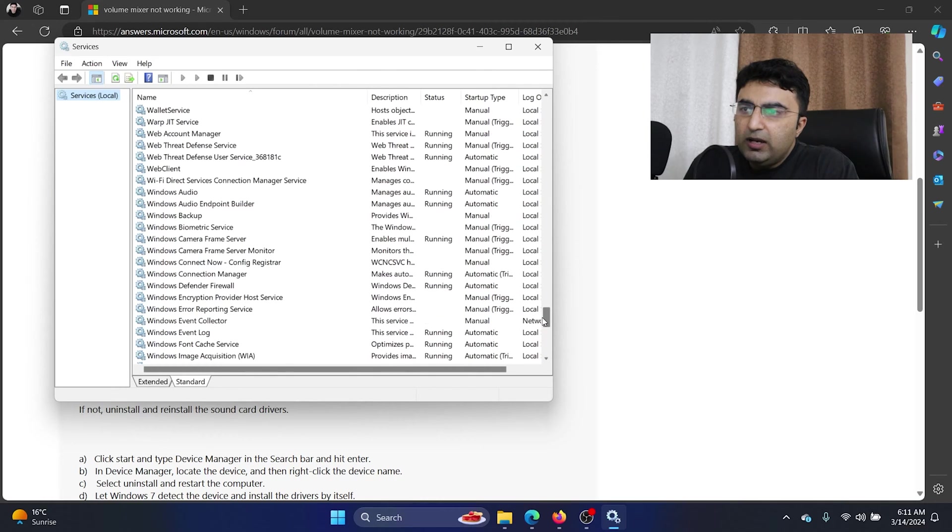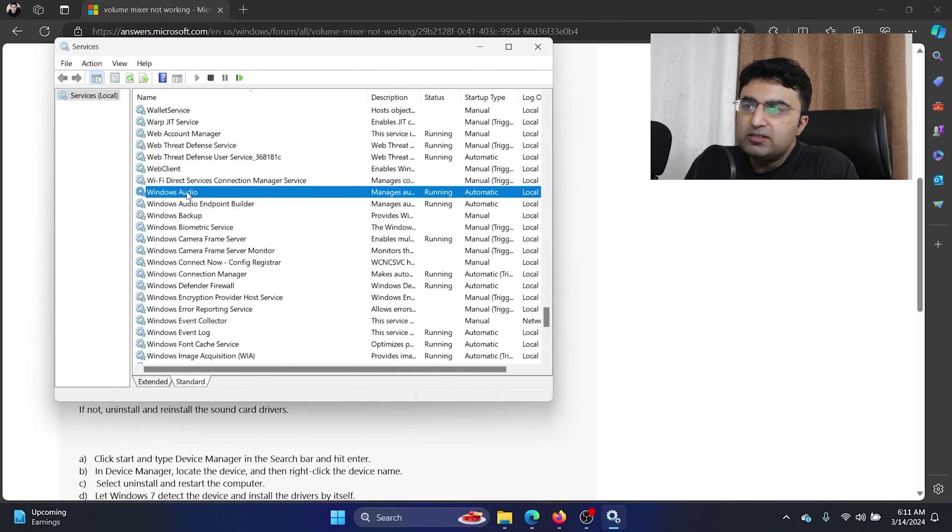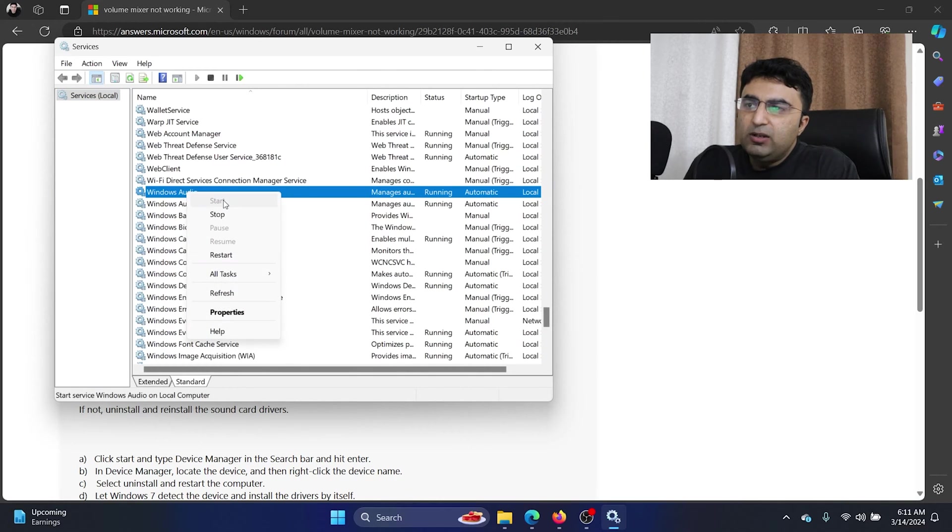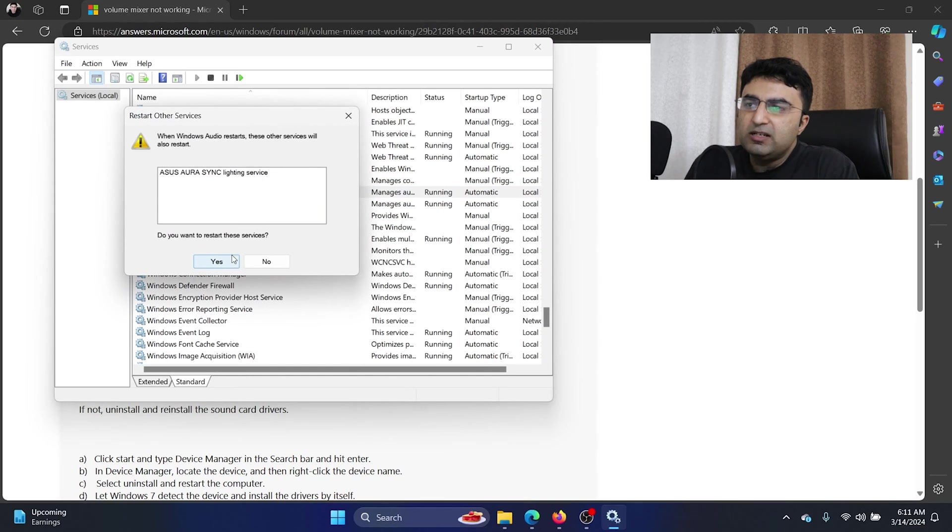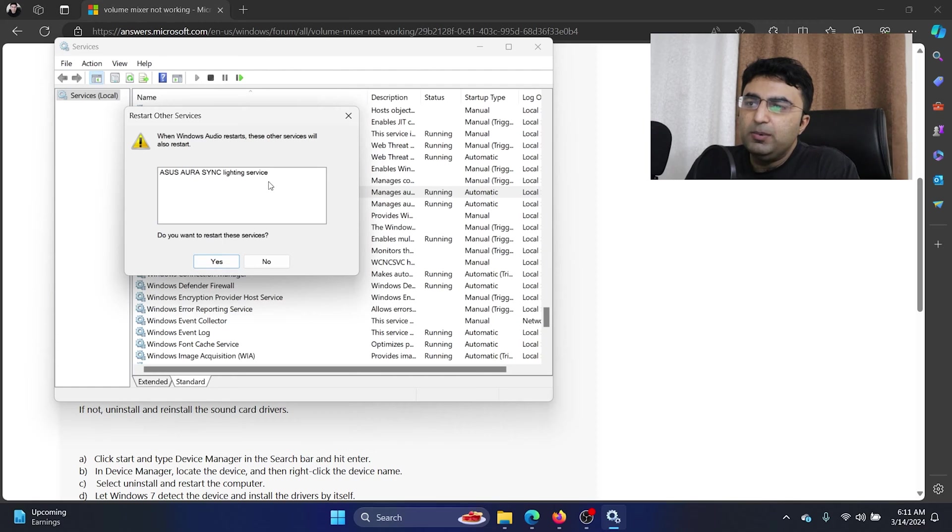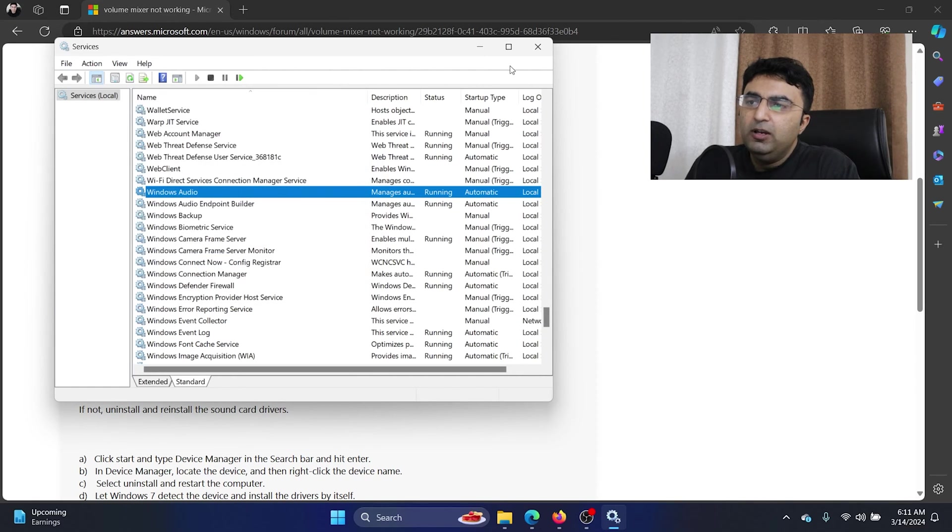And wait, where is it? Yeah, here it is. Right click on the Windows audio service and select restart. And then you can click on yes, but I will not restart it because otherwise the mic will go off, but you can restart the service if it is stopped.